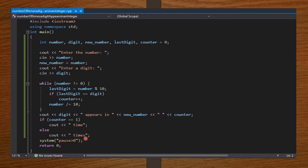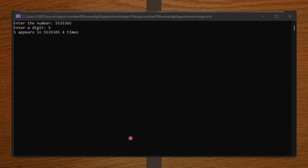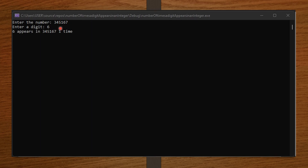Let's run our code and see how it will be. I entered 5535365, and the digit I want to find the number of times it appears is 5. And it says that 5 appears 4 times. Let me input another one: 3451 67, and I want to find 6. It says 6 appears one time. So you see our grammar is checked. Alright friends, that's it for this video. Don't forget to like and subscribe. See you in the next video.